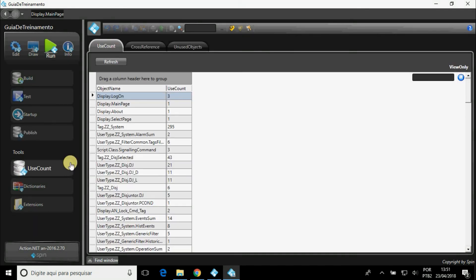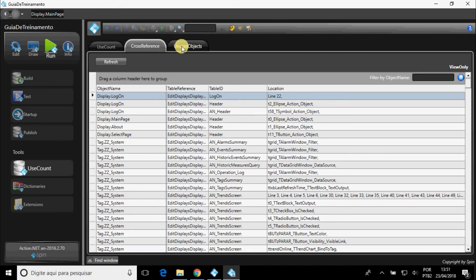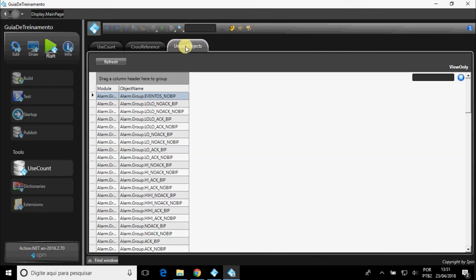In Use Count, it shows the number of times objects are used, as well as where they are used, and the ones that are not being used.